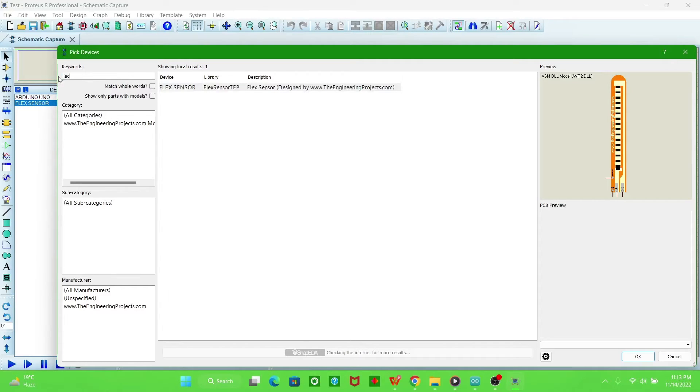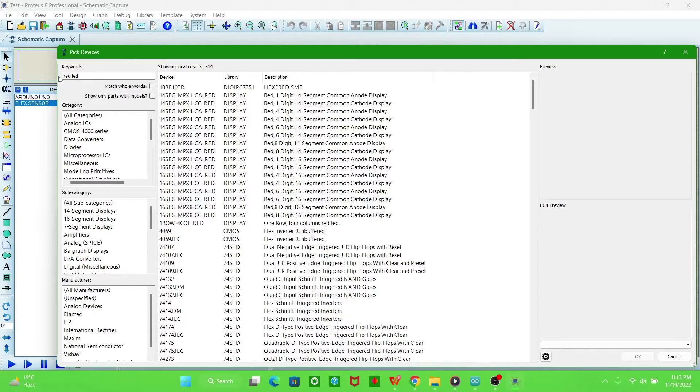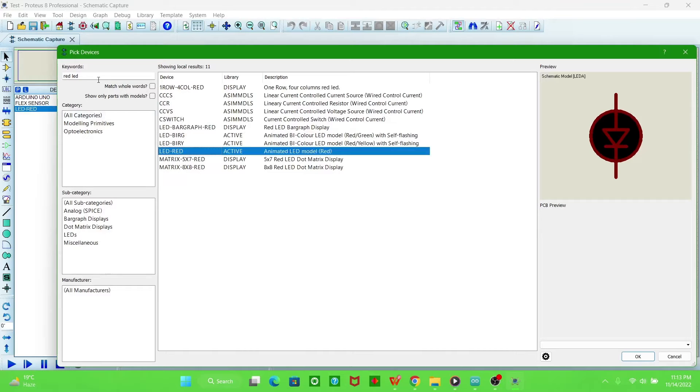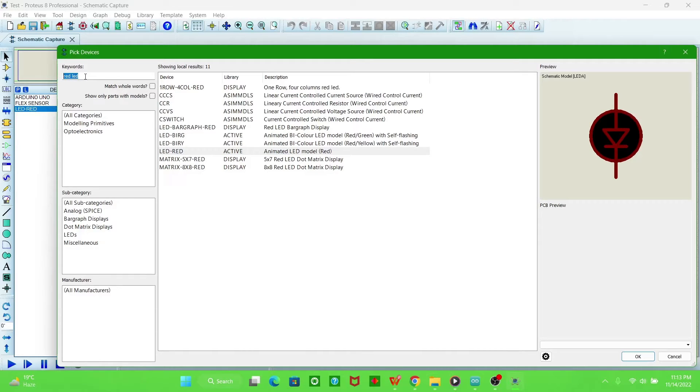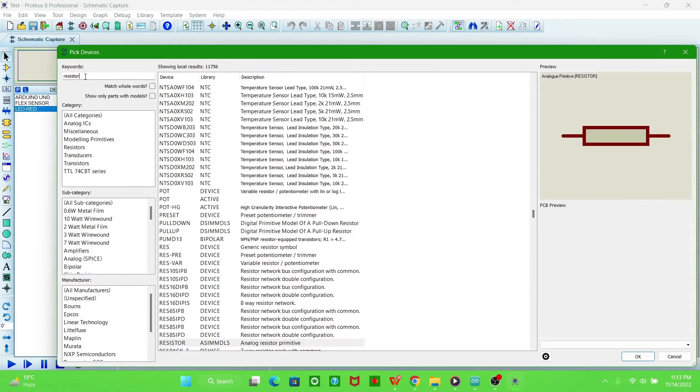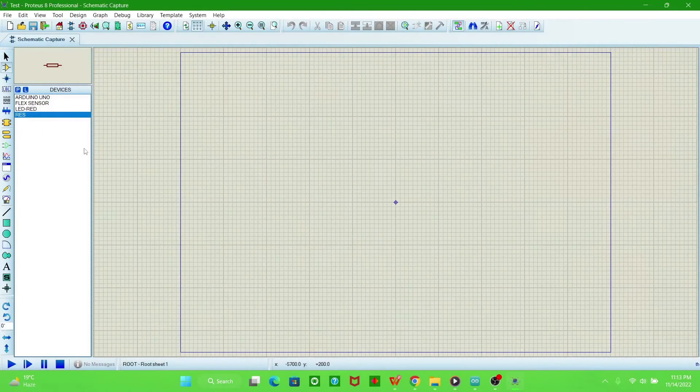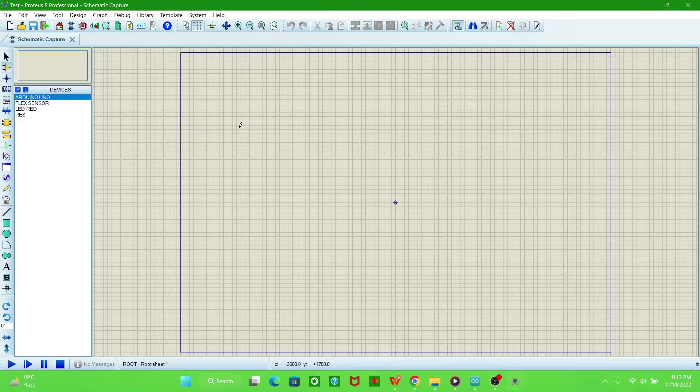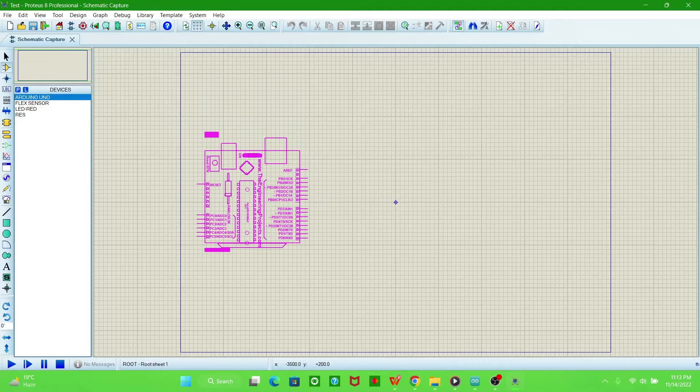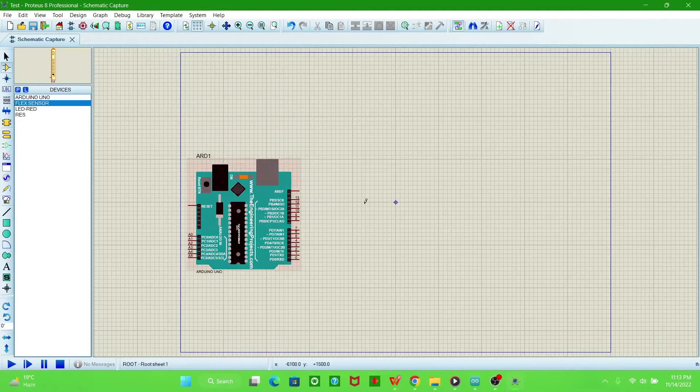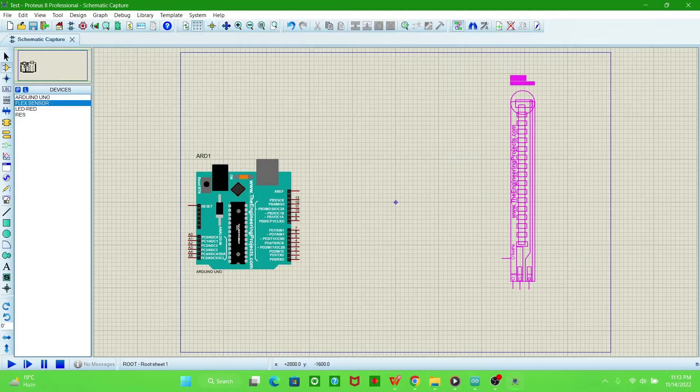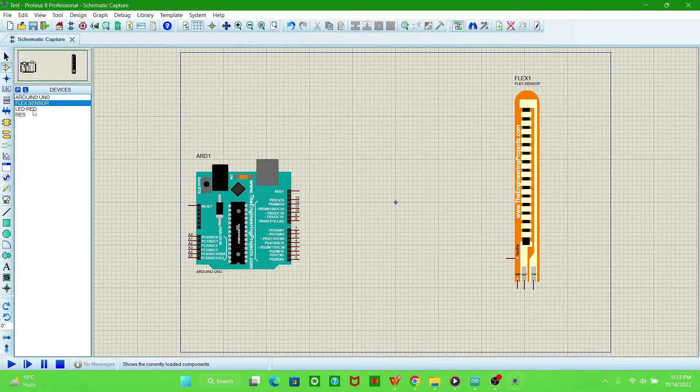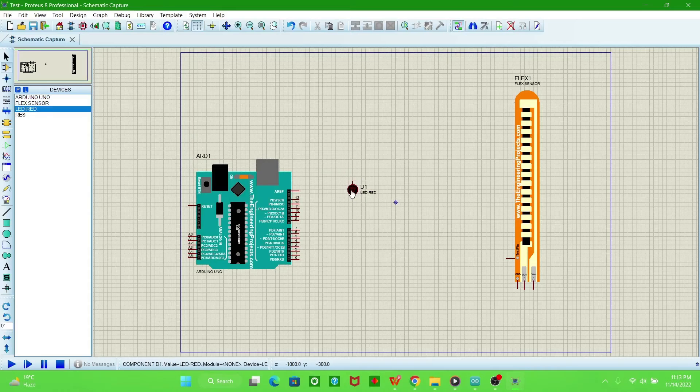LED, resistor. So now we will connect these components. This is Arduino, this is flex sensor, this is red LED.